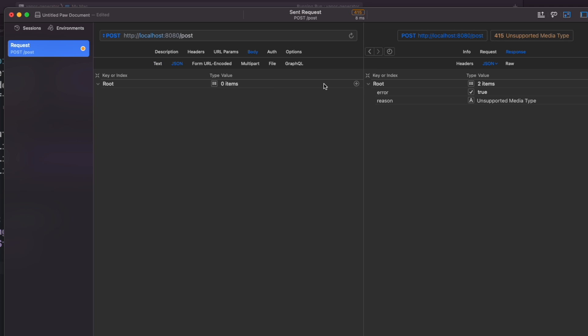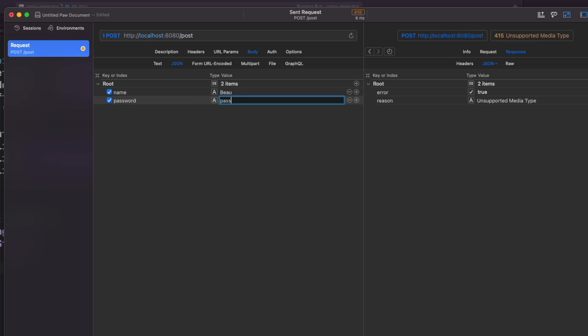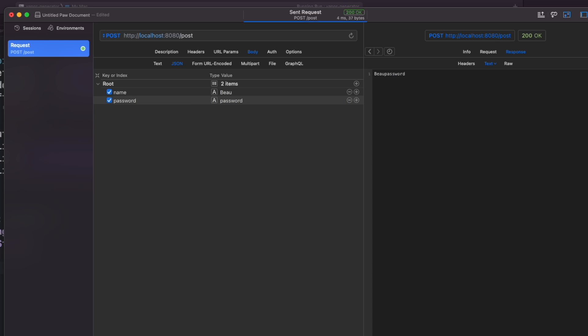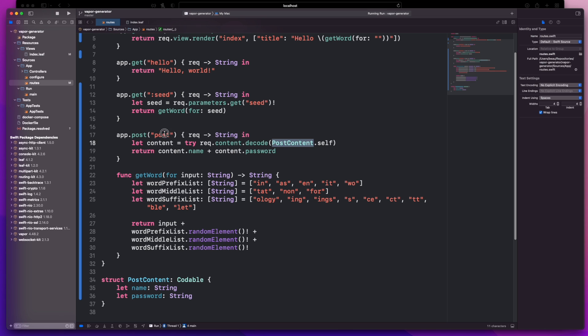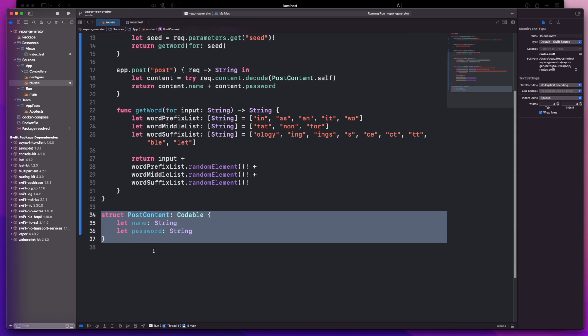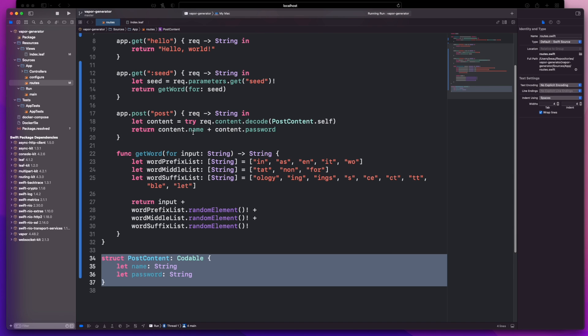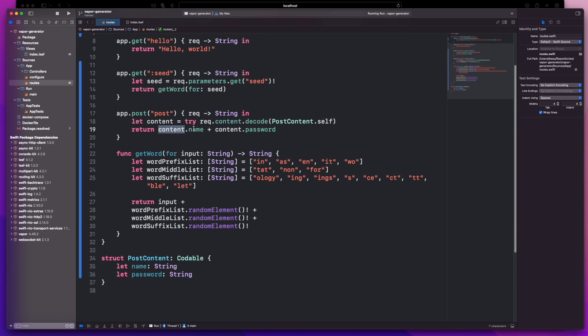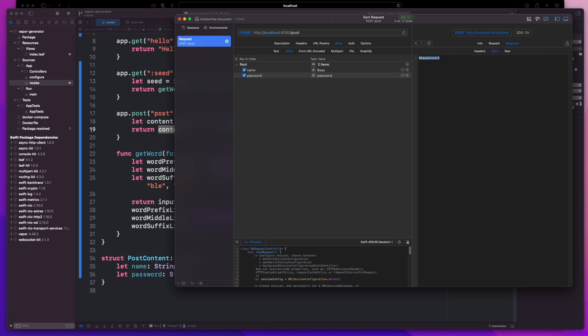So what we need to do is pass through some information. That will be in the body section, we'll make it json, and I'm going to put in a name, password, and I do a refresh. And we get back bow password. So this post we've grabbed out the content post content.self which is decoding into this type and we are using that directly here, name plus password. And you can see in the output on Paw that's exactly what we're getting.